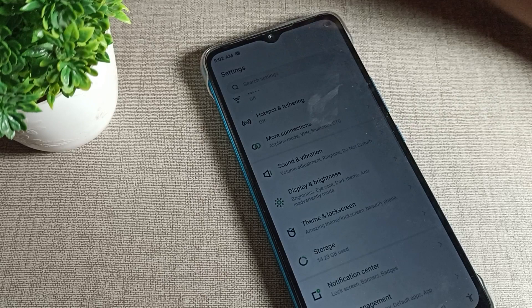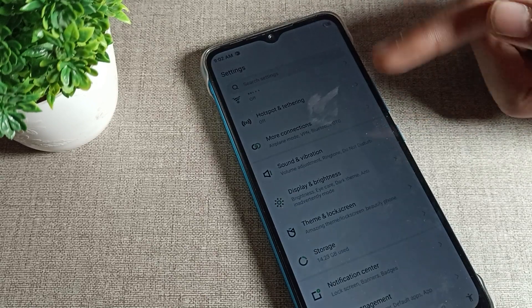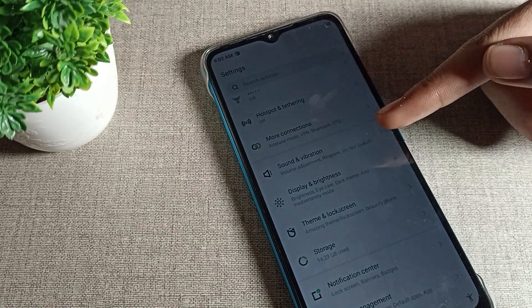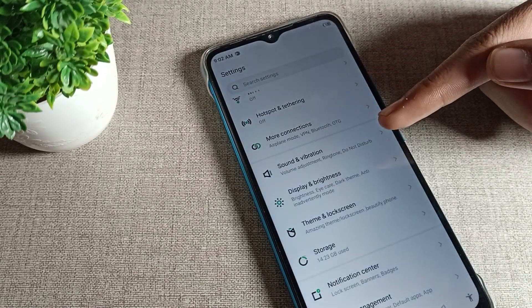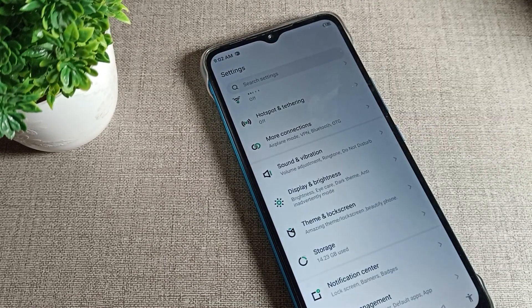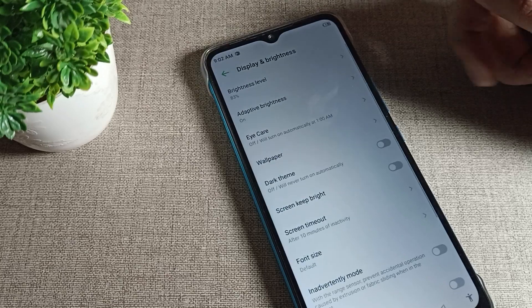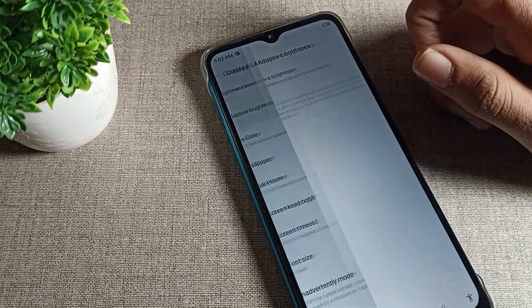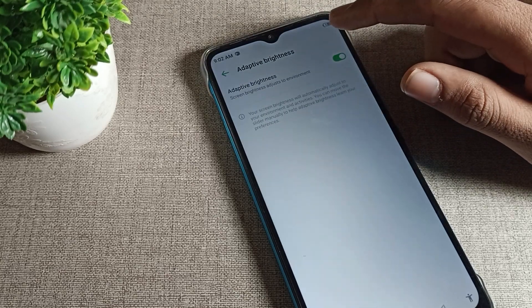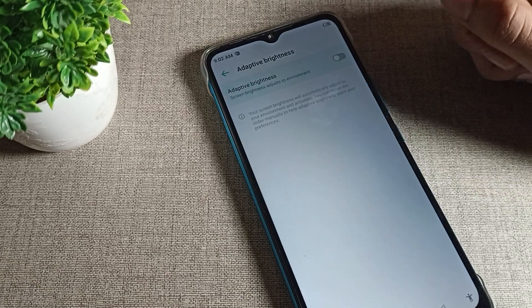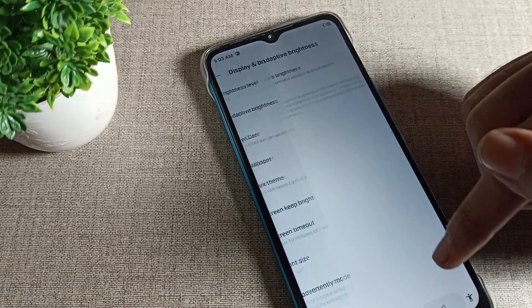We will click on display and brightness. As you can see, my brightness decreases and increases automatically. We call this adaptive brightness, so your adaptive brightness is enabled. We will disable it from here.